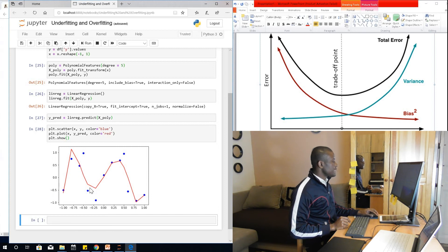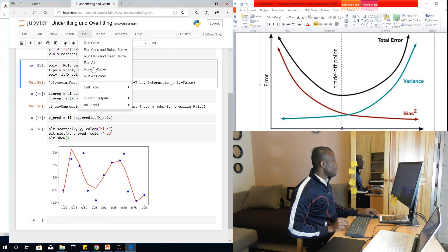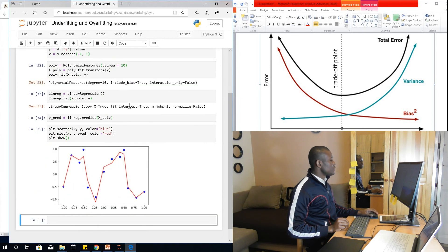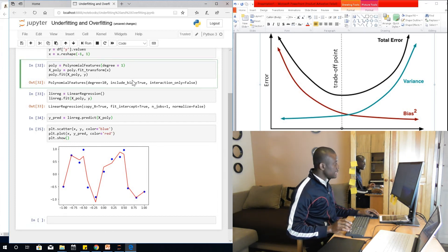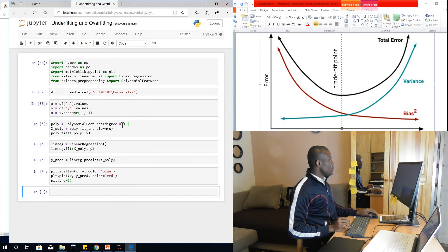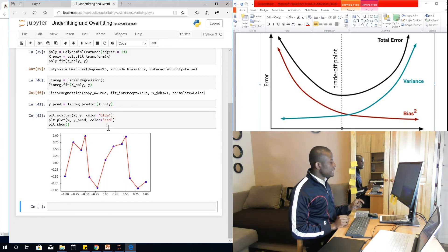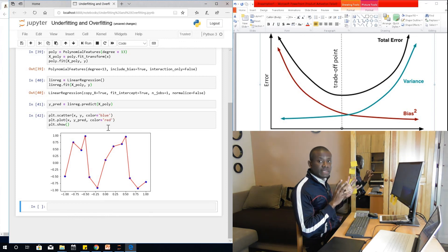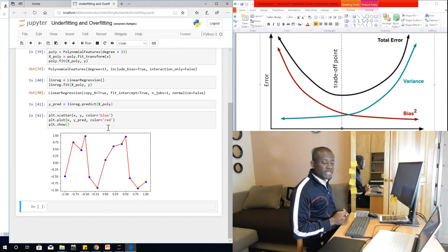At degree 5 the result is fairly good — it doesn't touch every data point but it's reasonable. Overshooting to degree 10, the curve tries to fit everything and we move into overfitting territory. At degree 13, it fits all the data points — this is a typical problem of overfitting because the model matches the training dataset perfectly, meaning when a new data point comes in, it will not be able to predict it accurately.